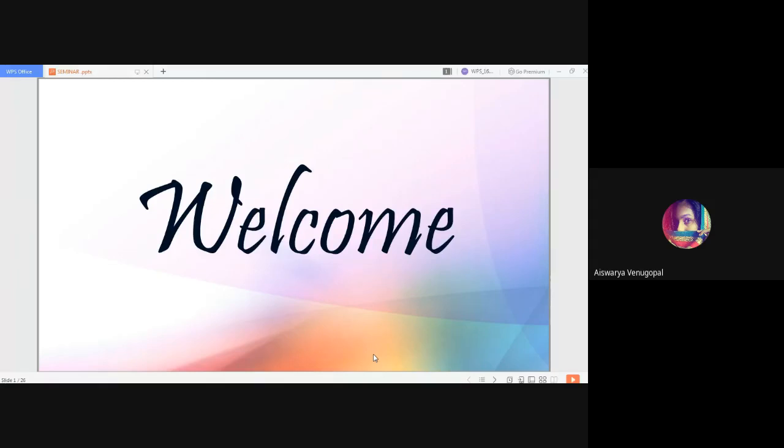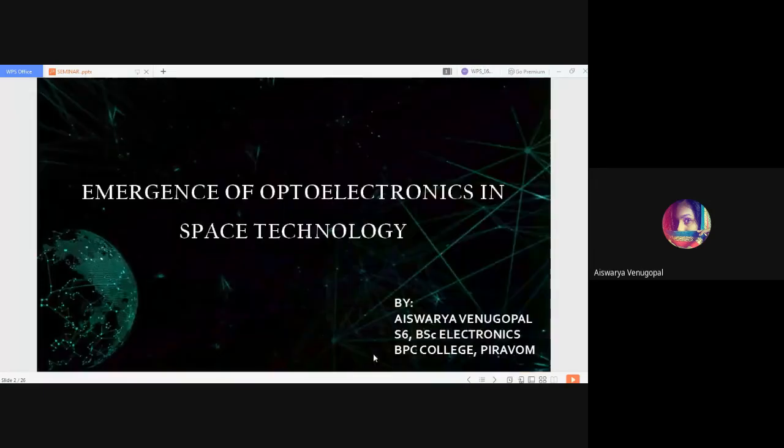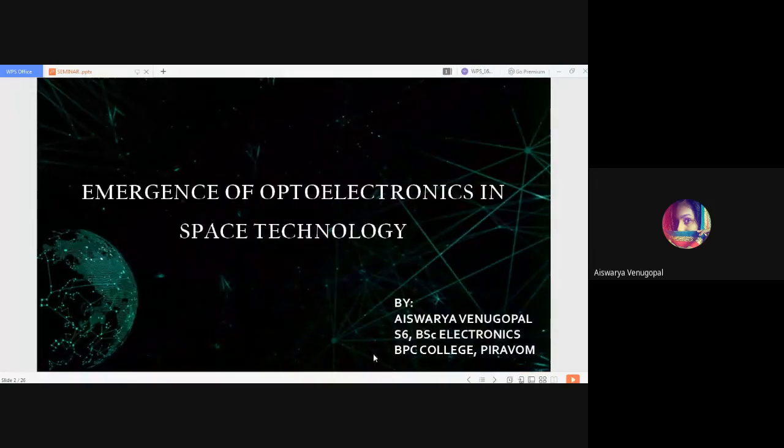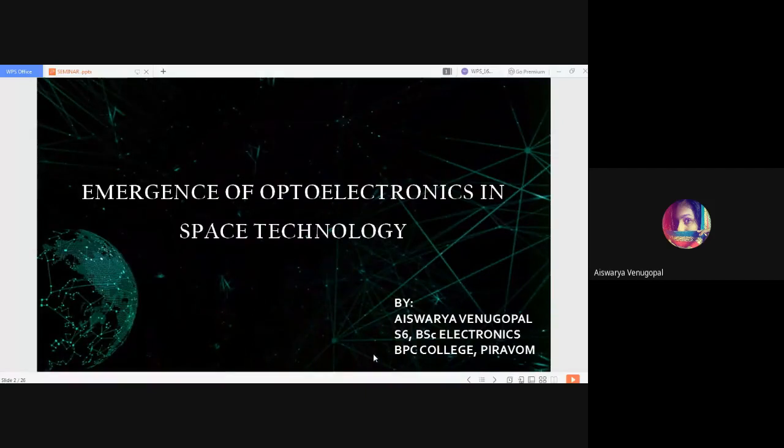Welcome. Good evening, everyone. Today, I am here to take a seminar on the topic, the emergence of optoelectronics in space technology.